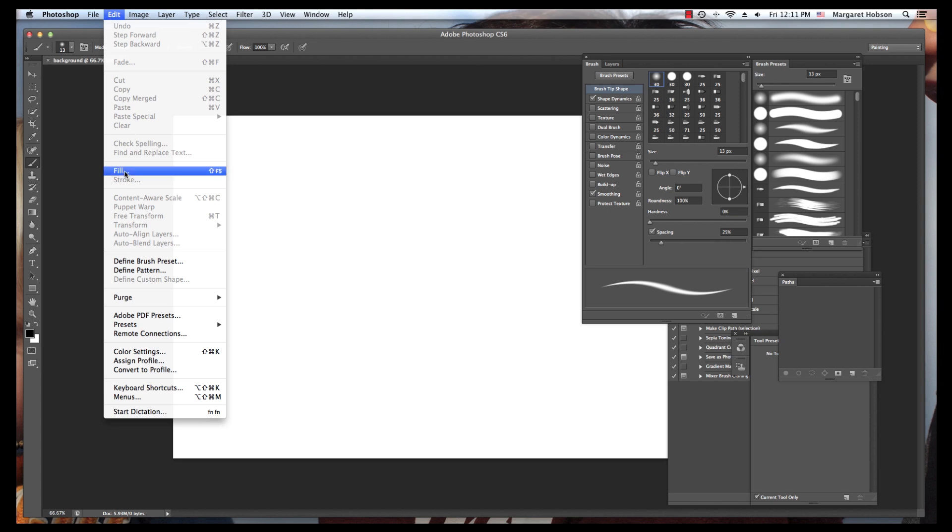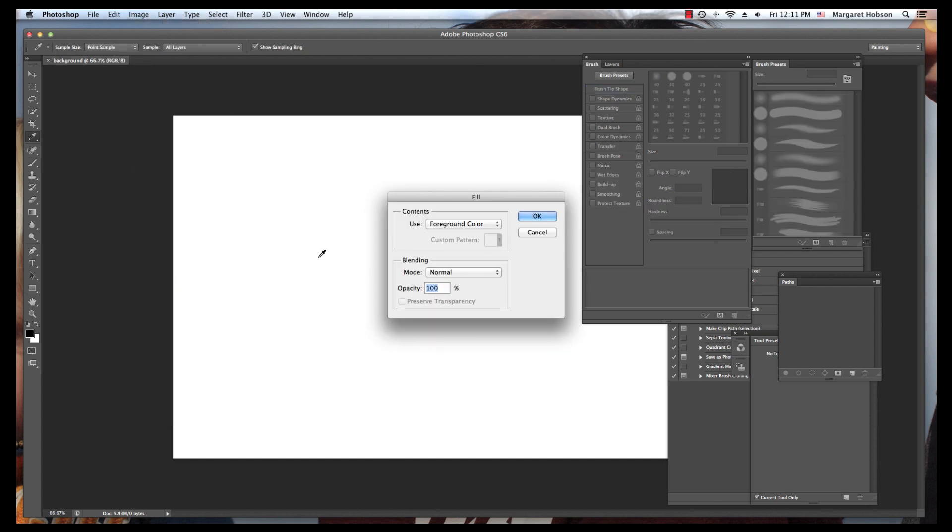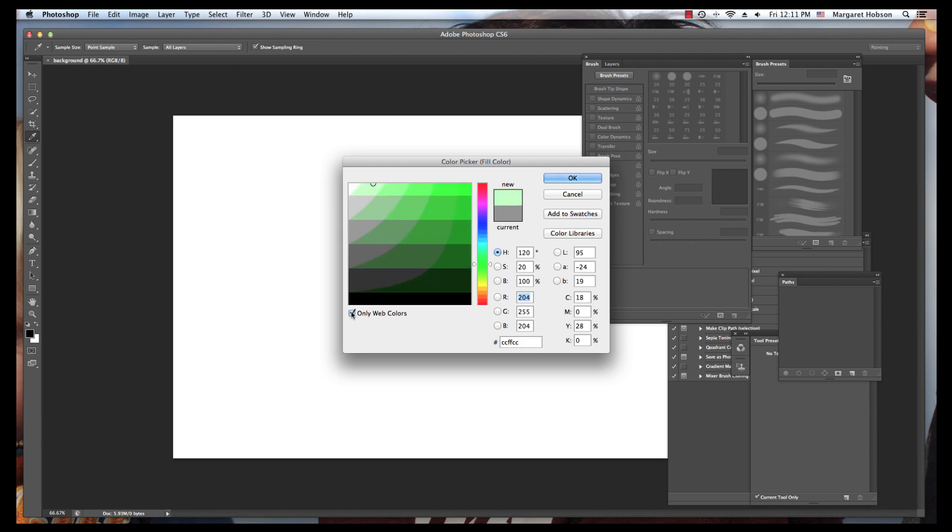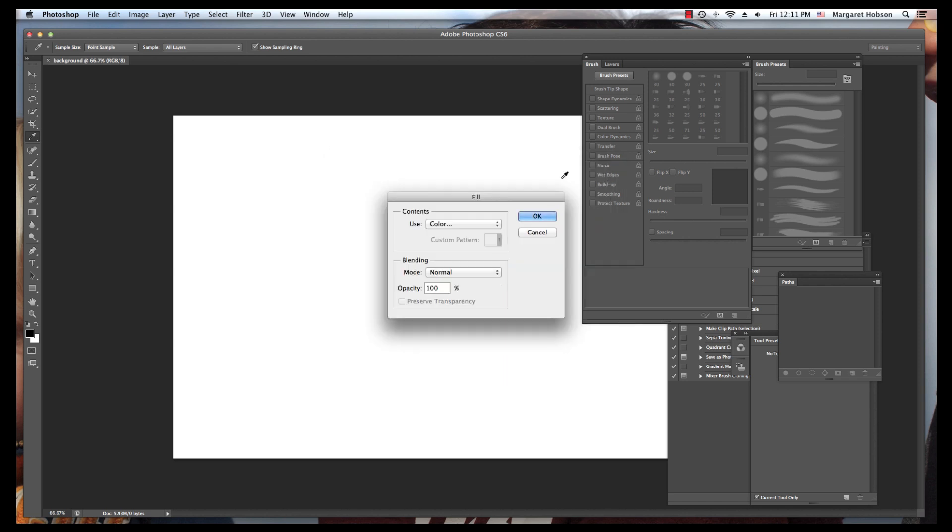I'm going to do a fill and choose the colors. I want to make this background in the green family. I definitely want to choose only web colors also. I'm going to say okay.